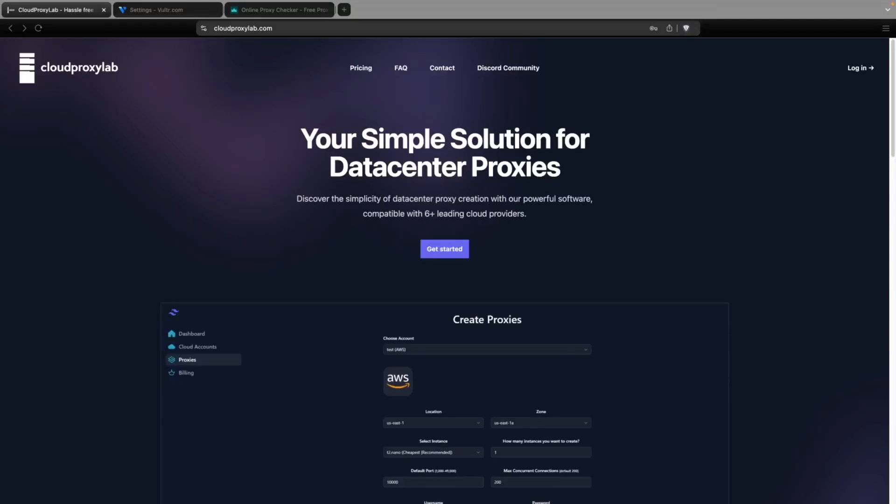In this video, I'm going to show you how you can create your own data center proxies. This tutorial is for Vultr because we're going to focus on how you can create thousands of IPv6 proxies from a single server instance. This means you only pay for one VPS around $5 and then you can also get thousands of proxies from that single instance. So it's really cheap for you to get all those thousands of proxies.